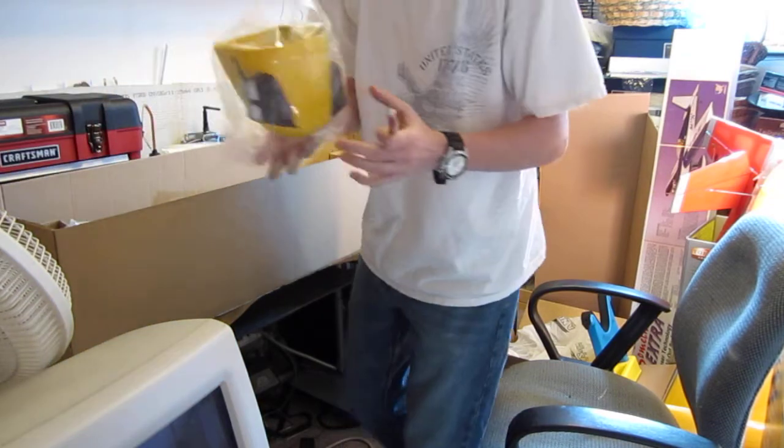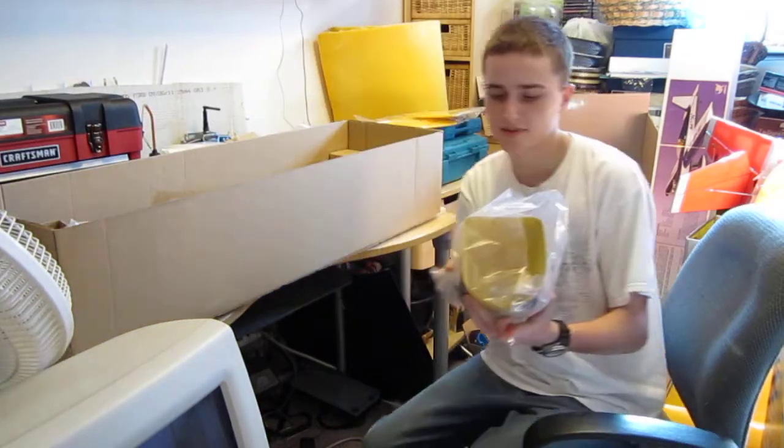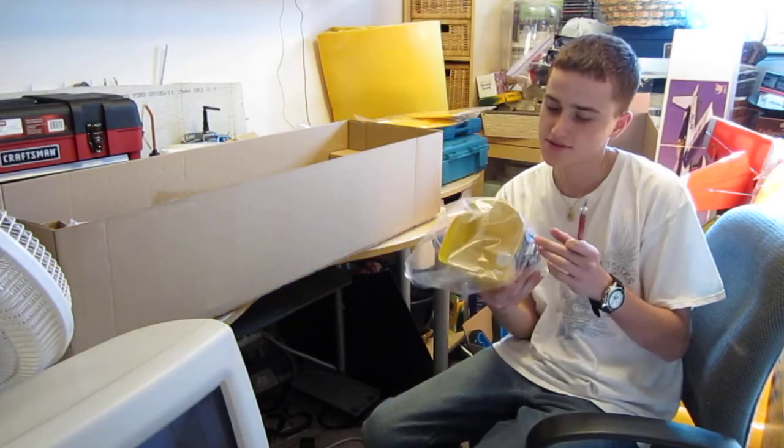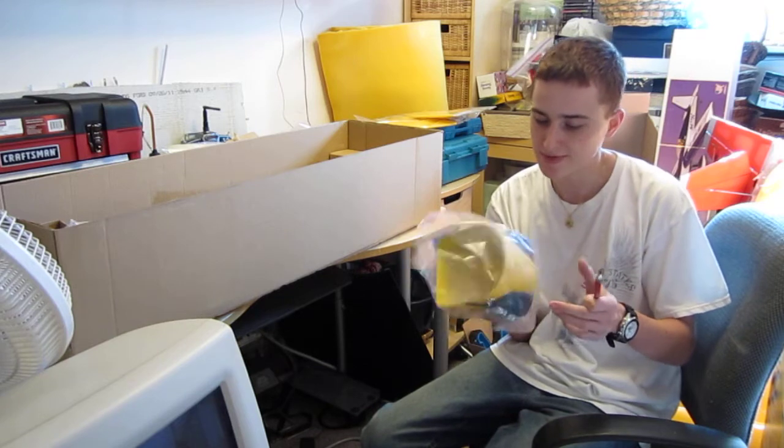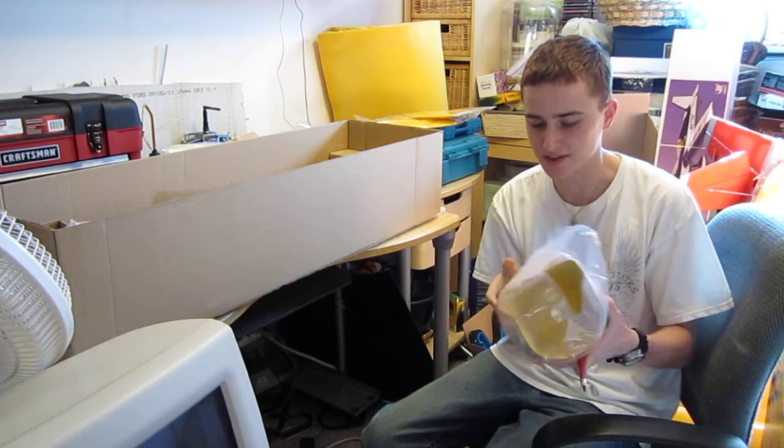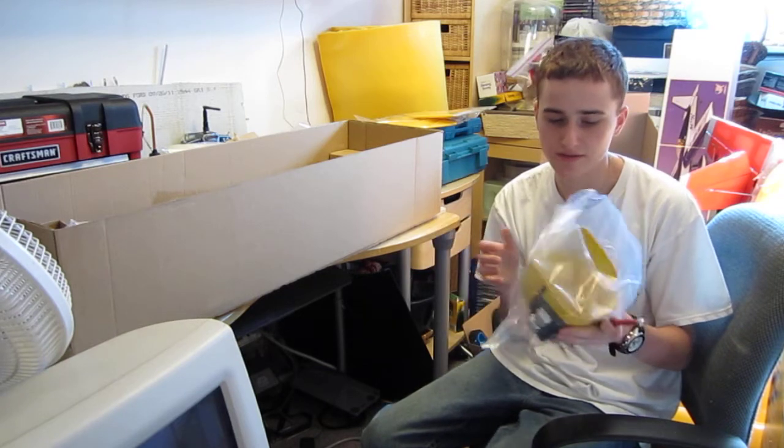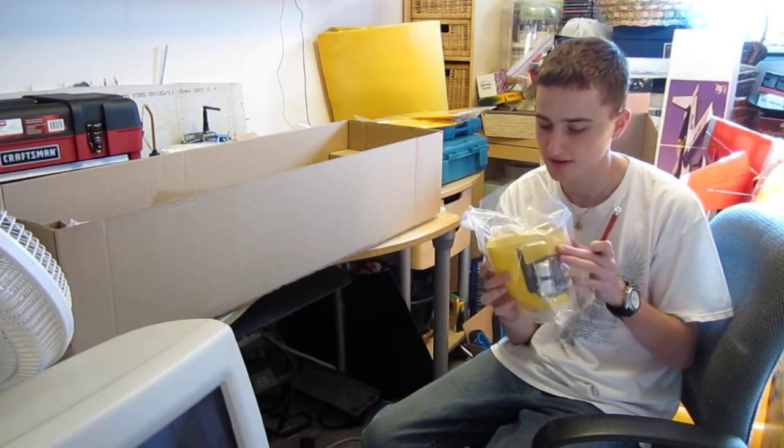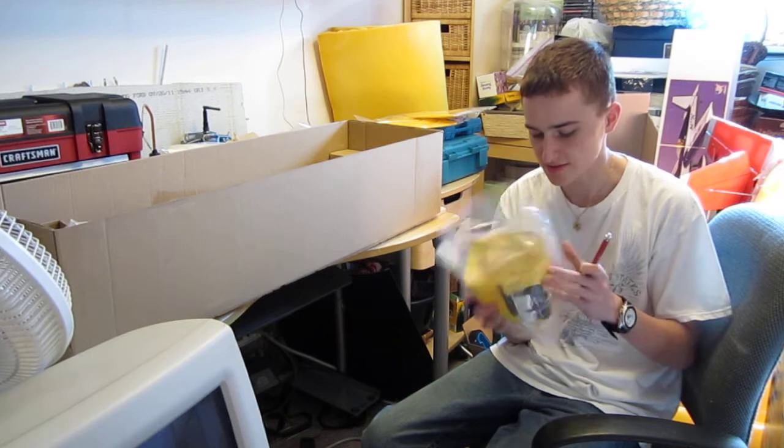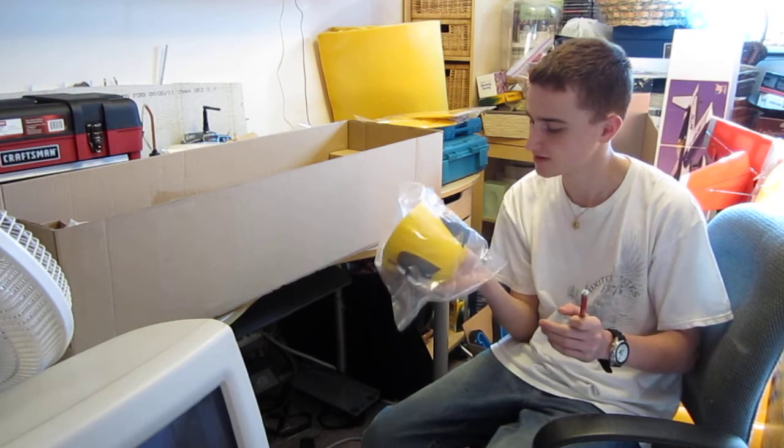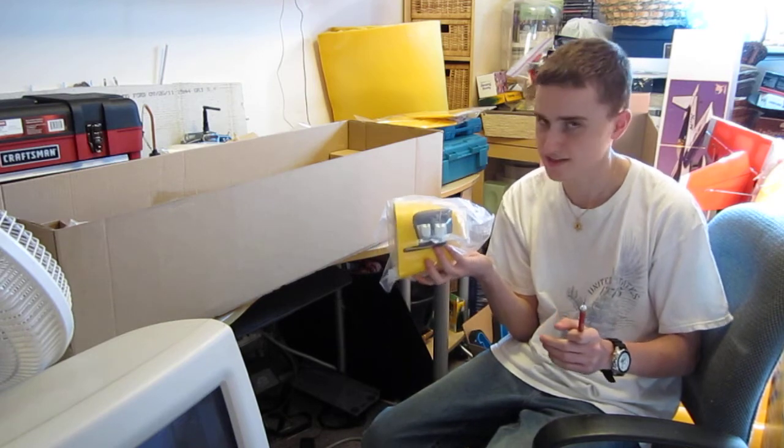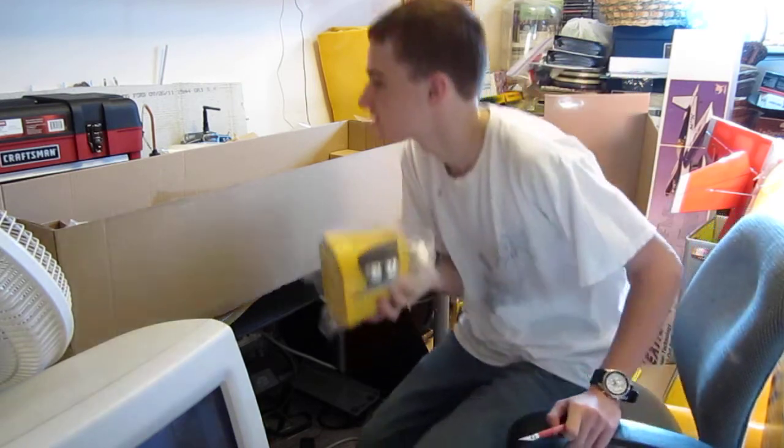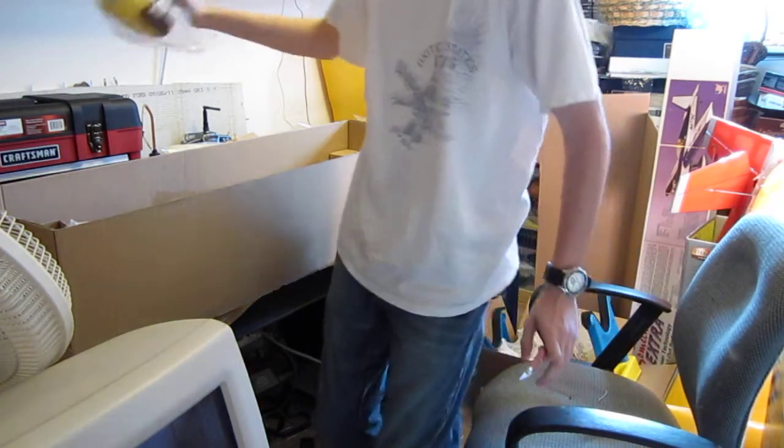I have a cowl. And it doesn't look damaged. A lot of people get this in the mail and the cowl is broken in half, but this looks good. It's nicely made. I hate to cut it up to get the engine in there.